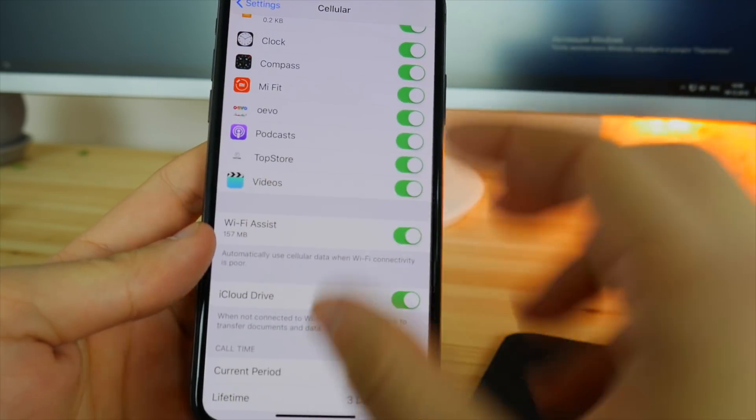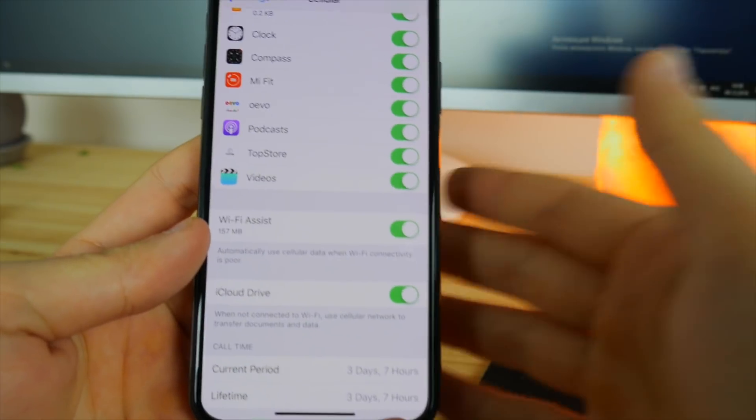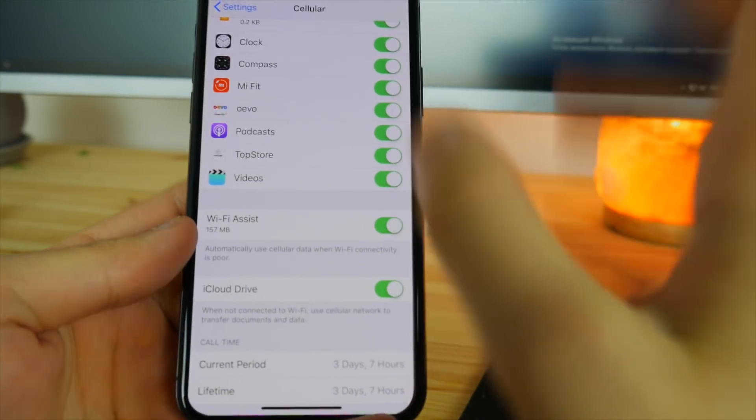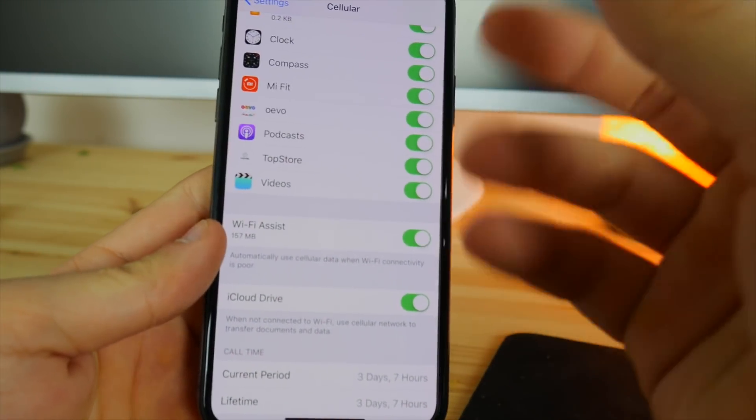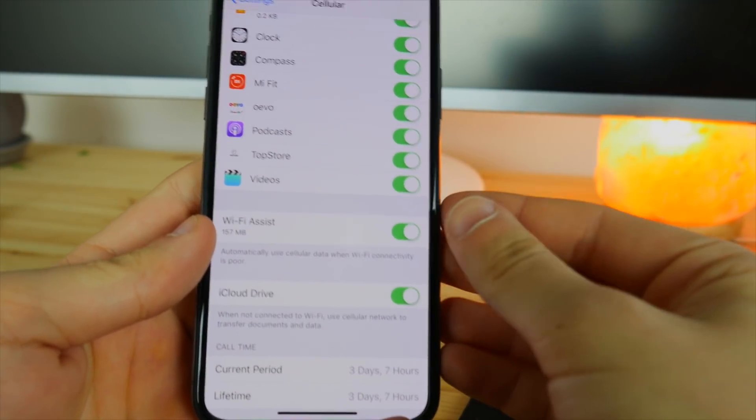So this is basically when Wi-Fi is really low, really bad, your cellular data is going to be used in order to make the experience better for you.